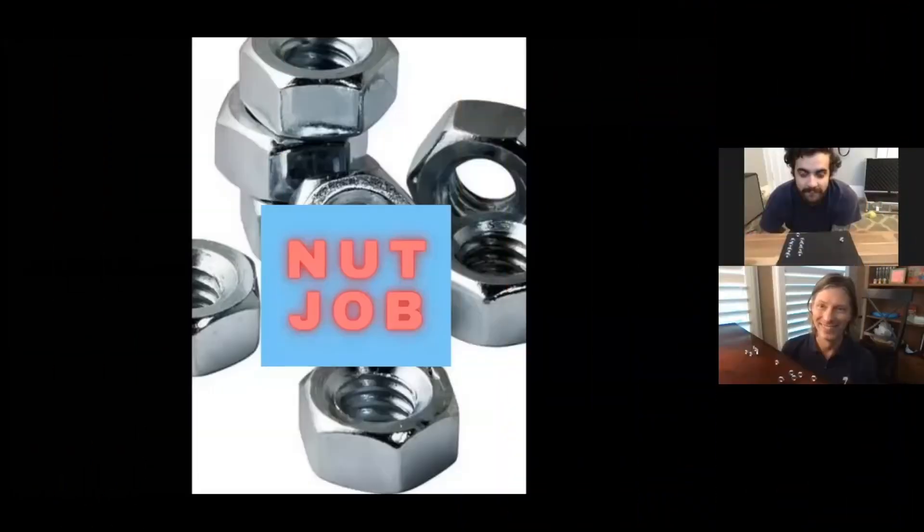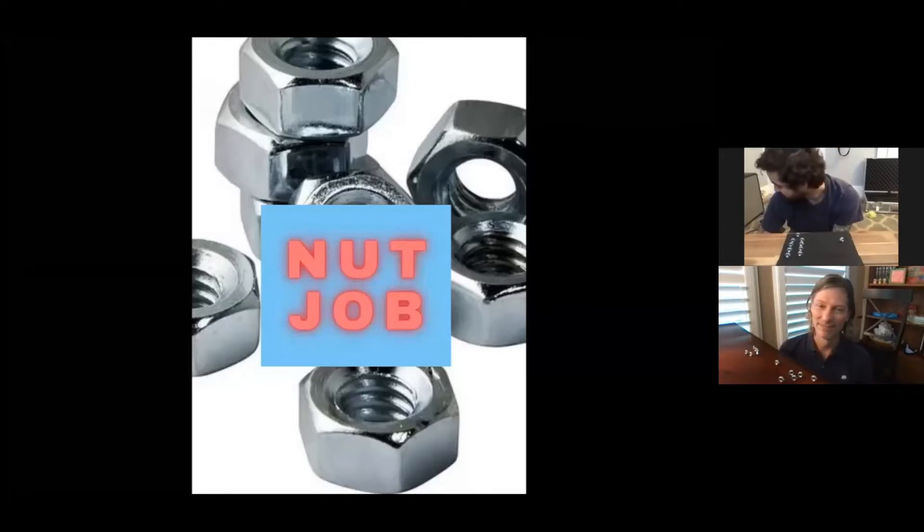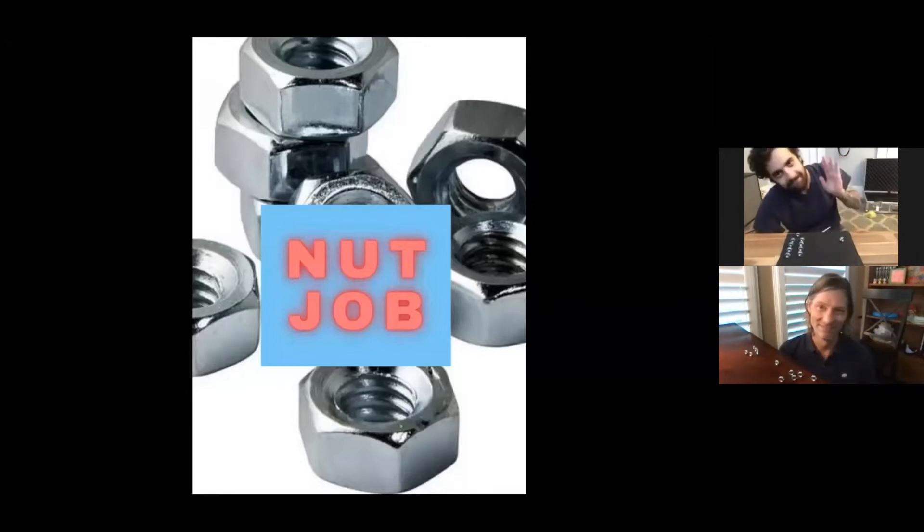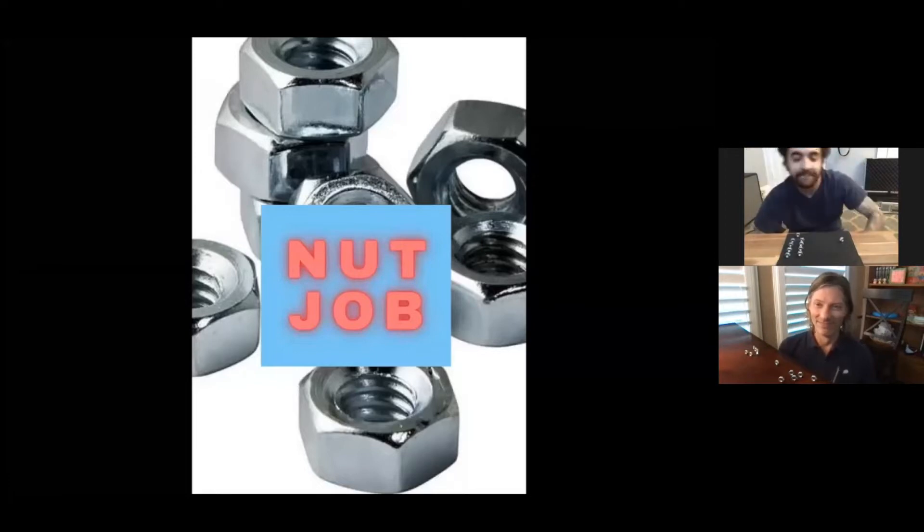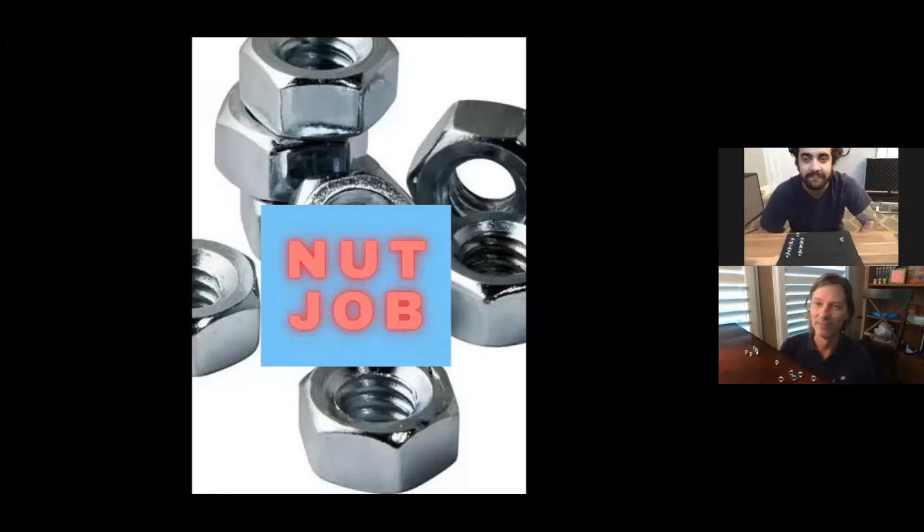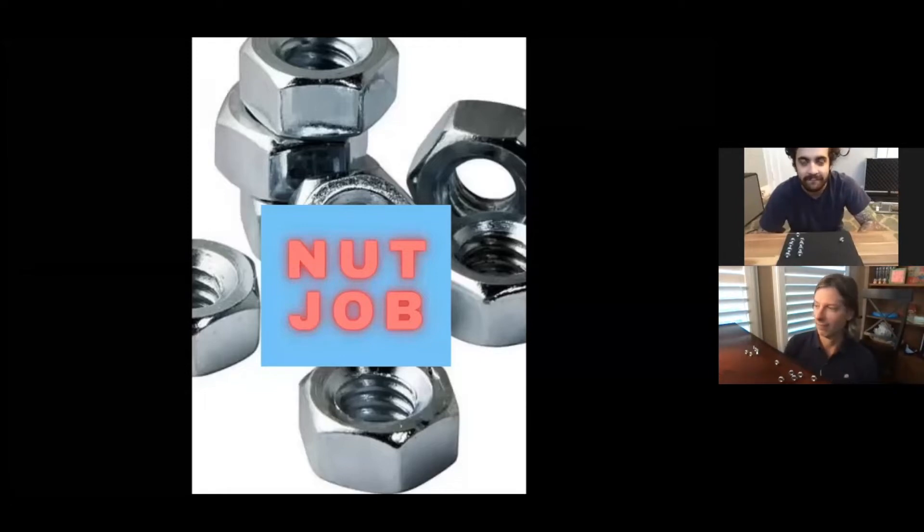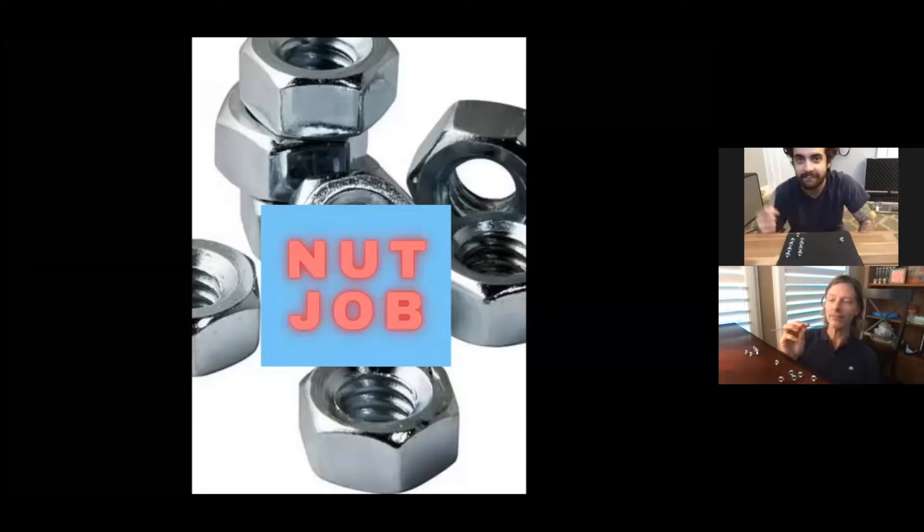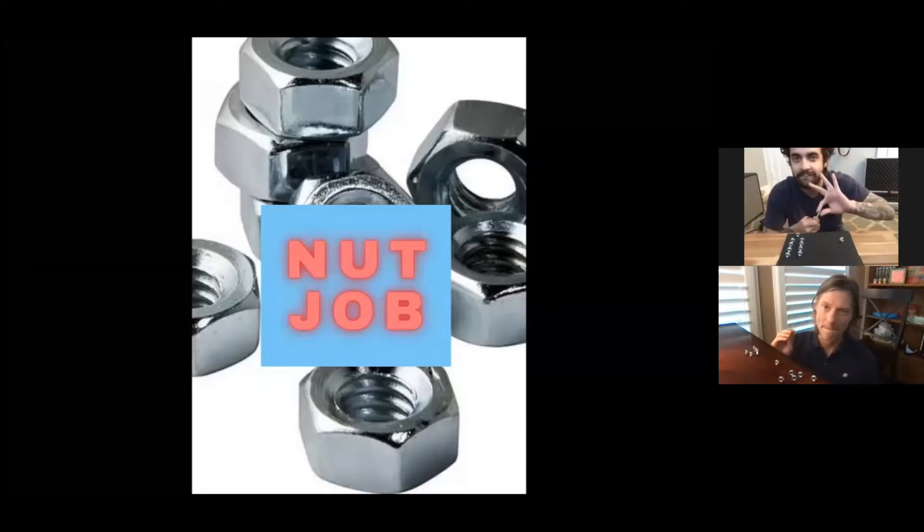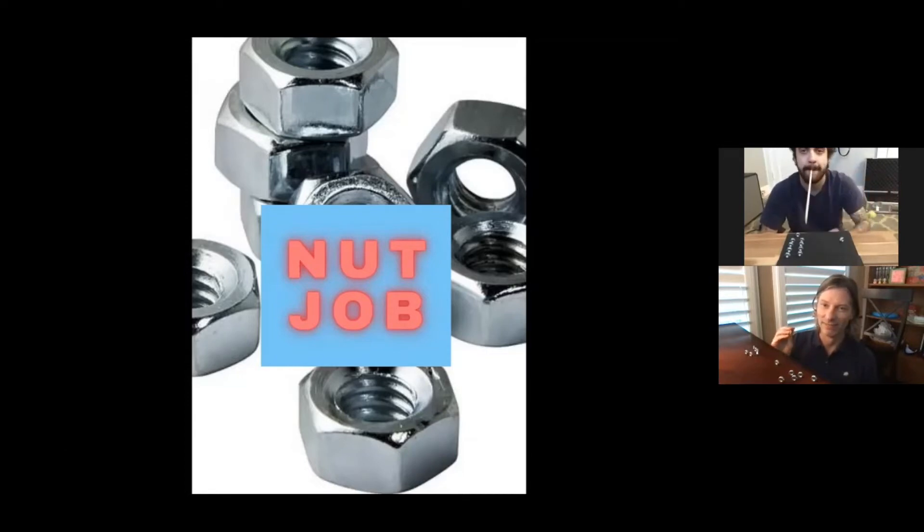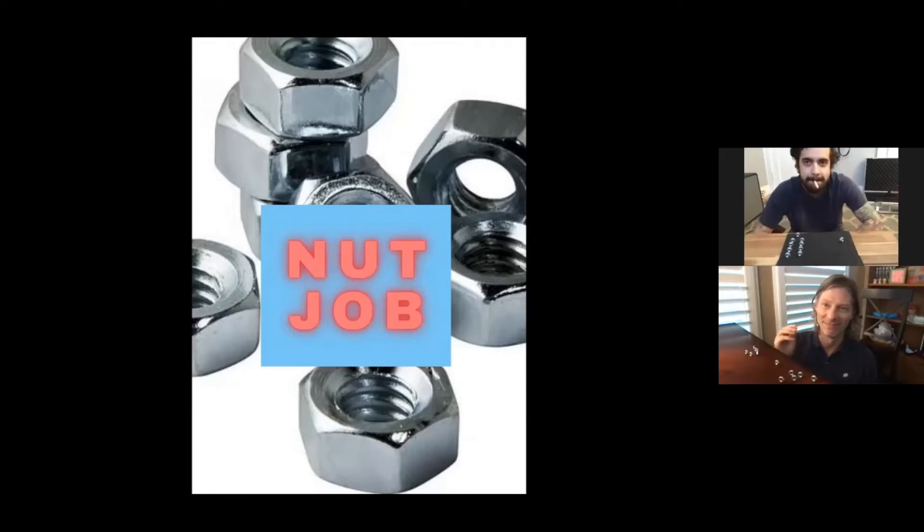All right, today we're playing a game where Mr. Chris and Mr. Joseph are going to stack these nuts on top of each other into the tallest tower they can make using only the chopstick. They cannot touch it with their hands. They'll have a chopstick in their mouth to make their tower. Whoever can make the tallest tower in 60 seconds wins.